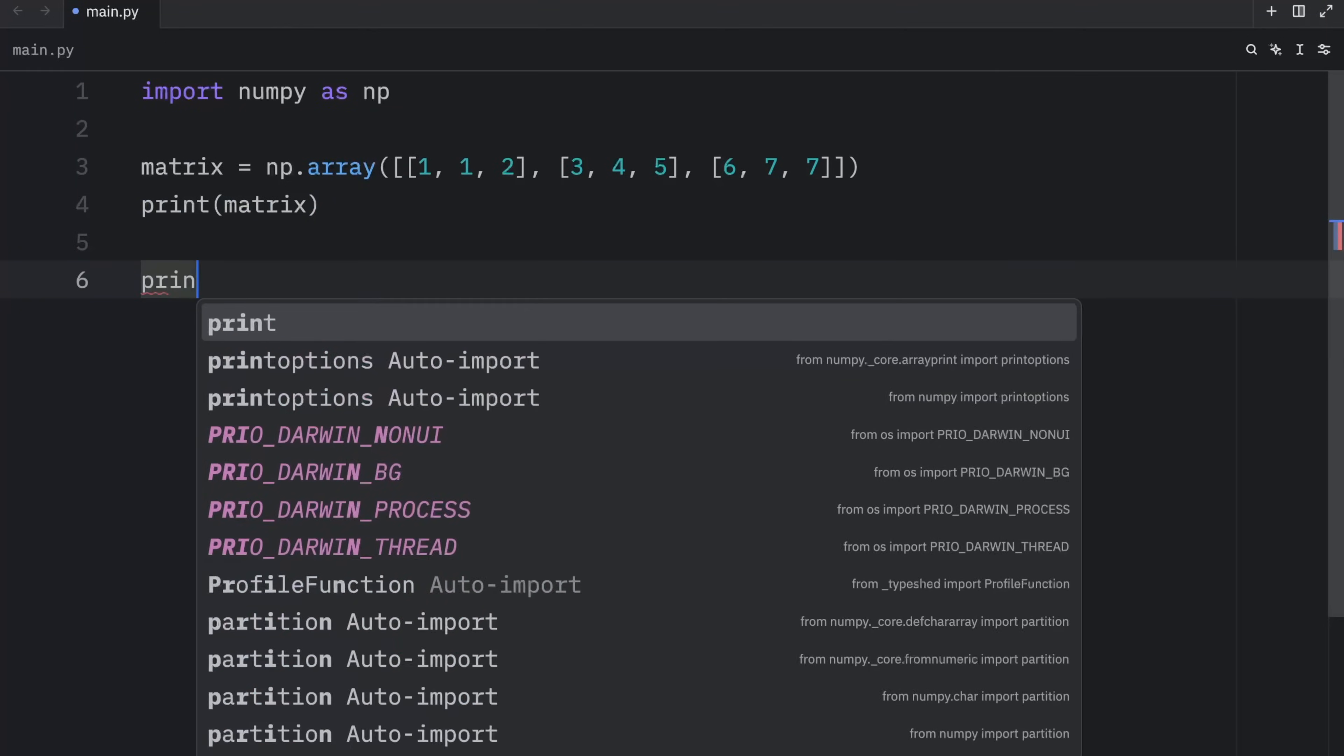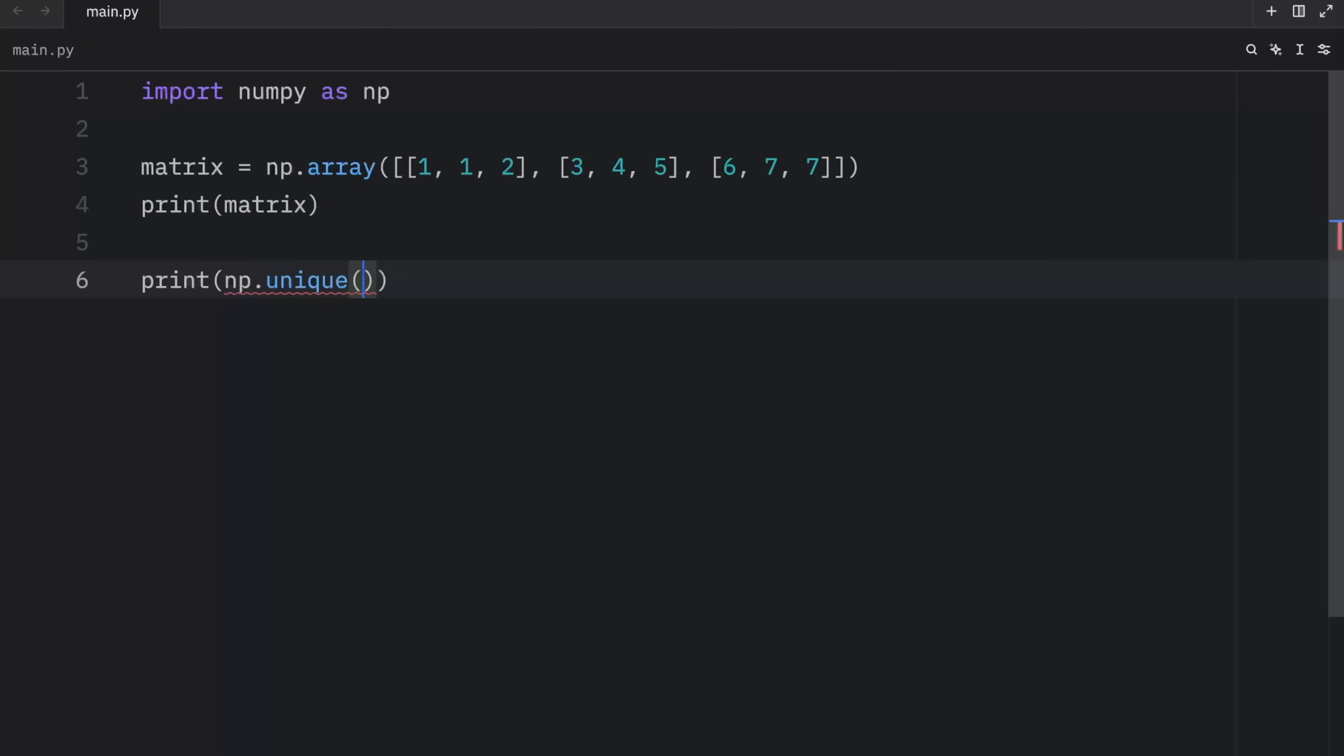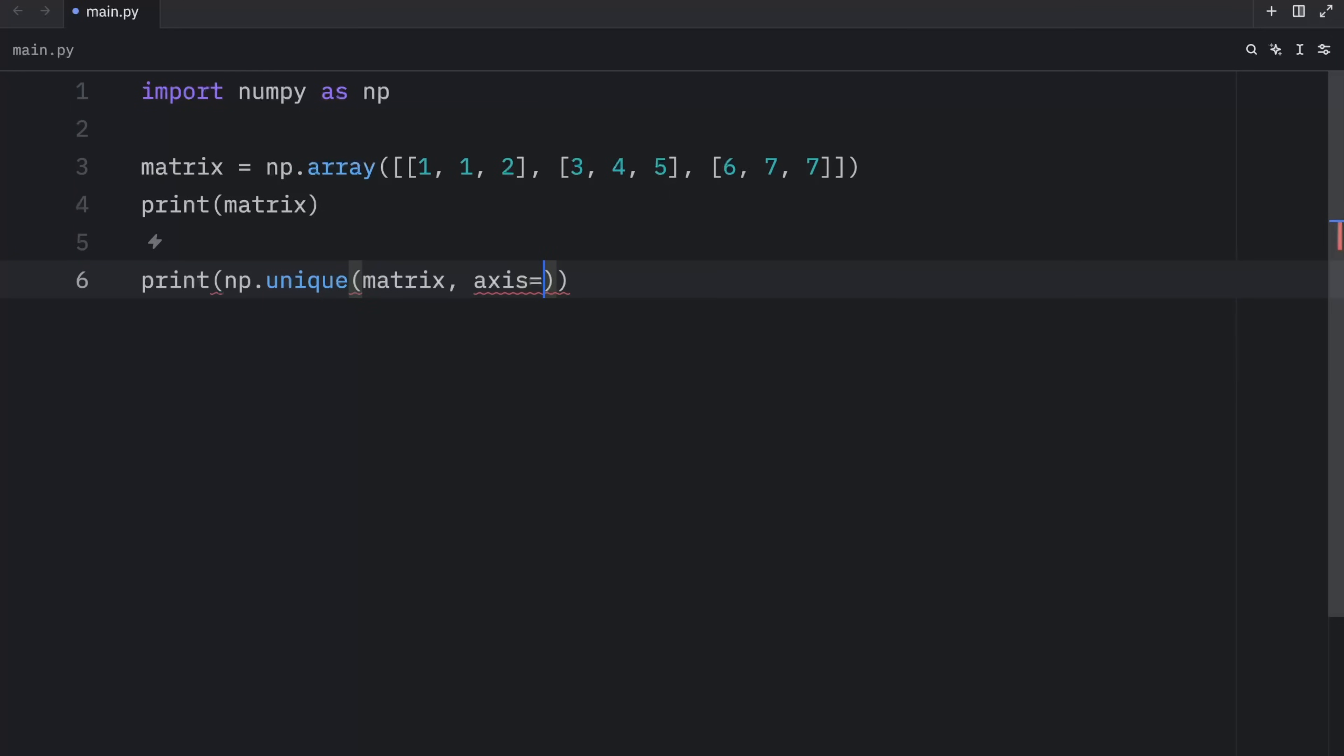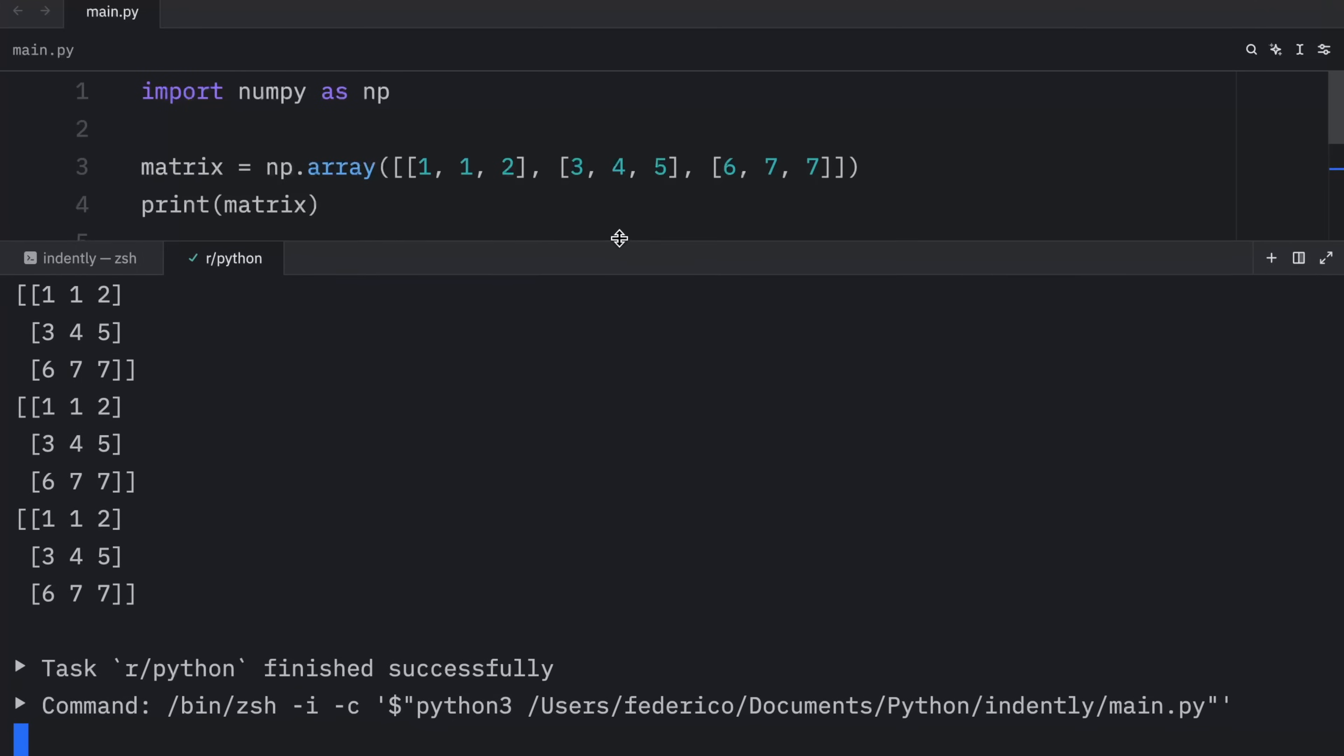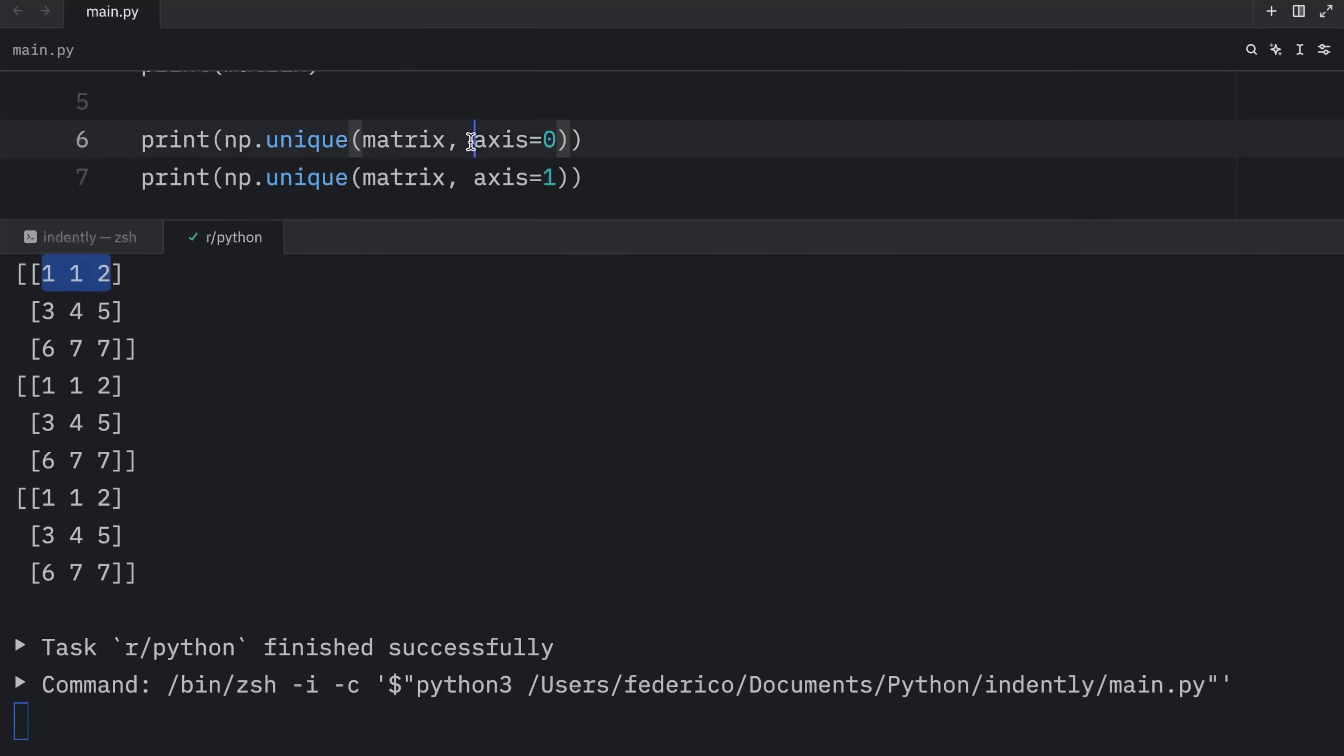So let's print np.unique and pass in the matrix and use the axis argument and set that to zero. And for the second one, we will set it to one. Now when we run this, what you're going to notice is that we're going to get back three matrices. And considering that each and every one of these columns and rows are unique, it's just going to return the full array for both of these.